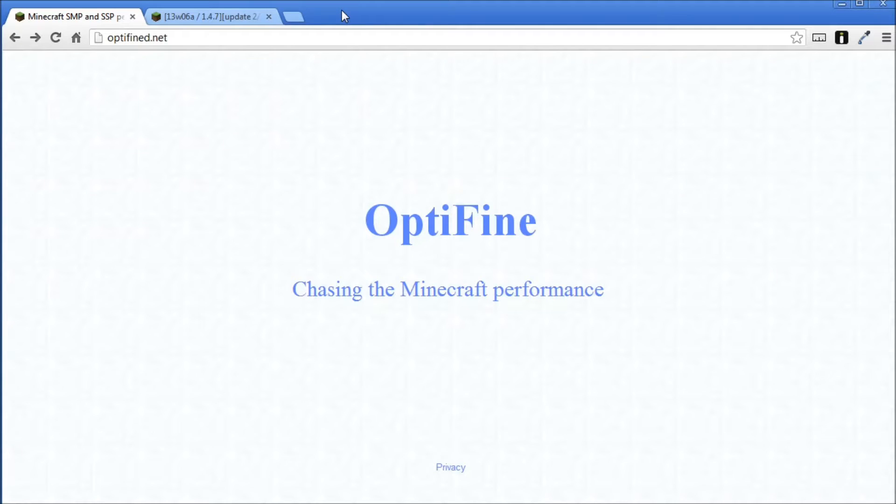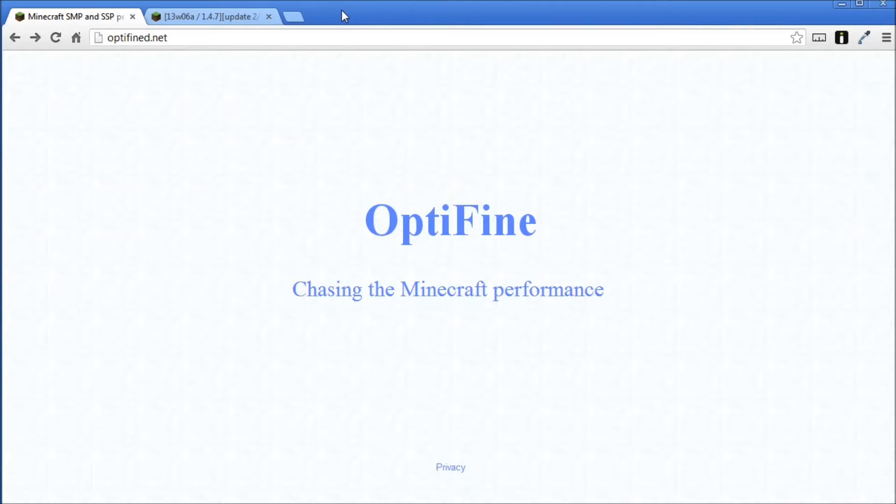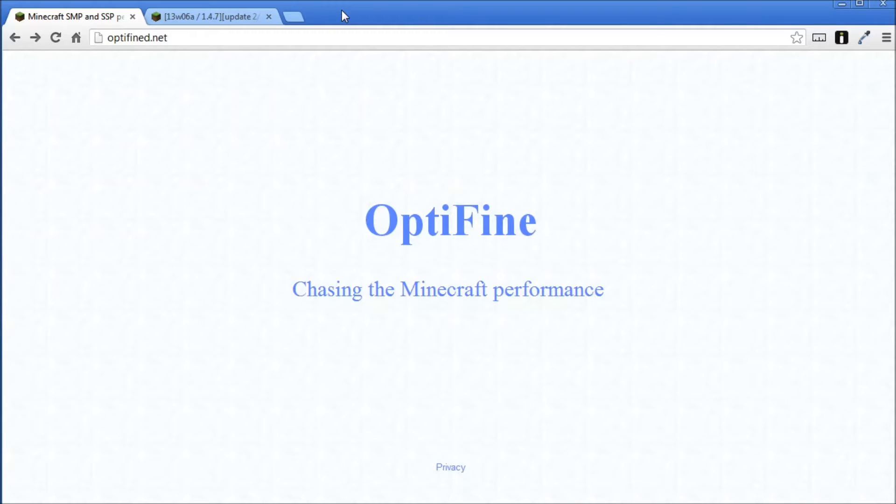Hey guys and welcome to my quick and easy tutorial on how to install Optifine for vanilla Minecraft. This may be slightly out of date by the time you watch this, but the theory is exactly the same, so don't worry if you're using a more recent version of Minecraft. Today I'm going to be installing Optifine for Minecraft version 1.4.7.